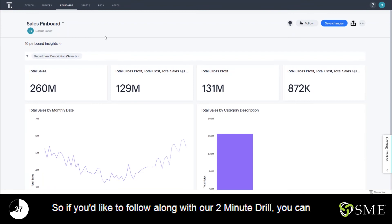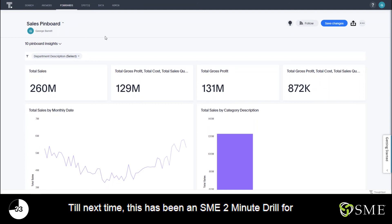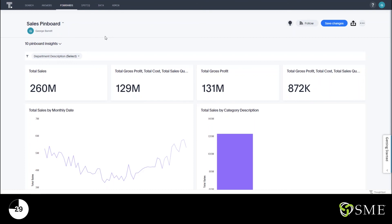If you'd like to follow along with our two-minute drill you can download this exact data set from our website at the link below. Until next time, this has been an SME two-minute drill for ThoughtSpot.